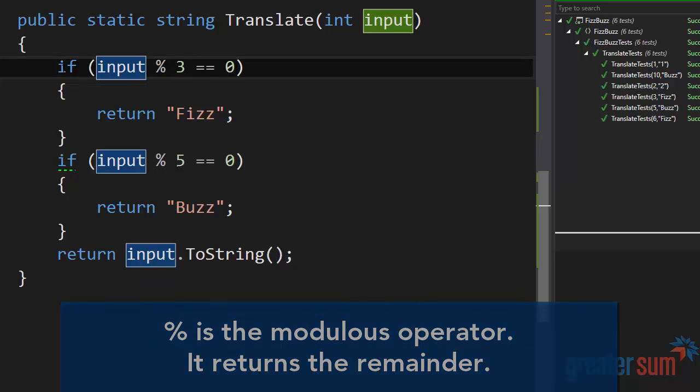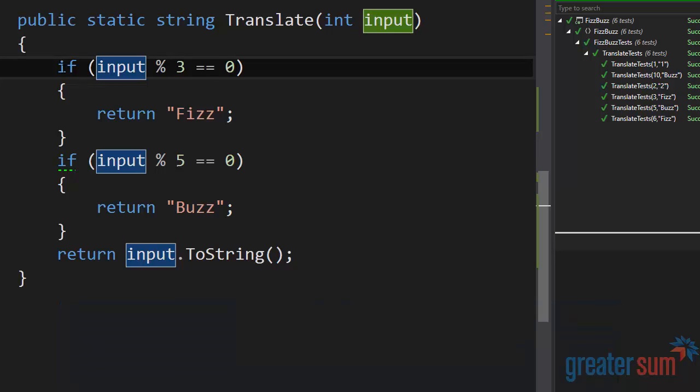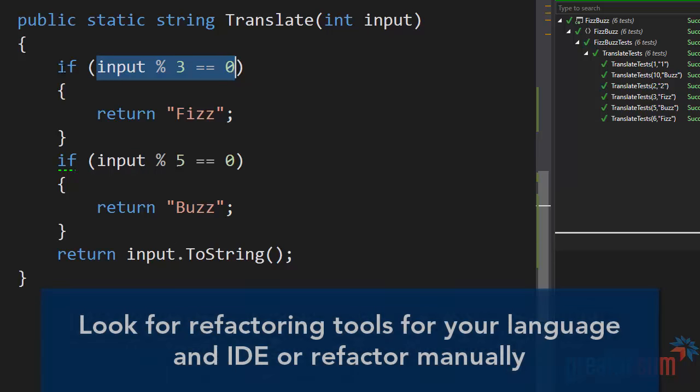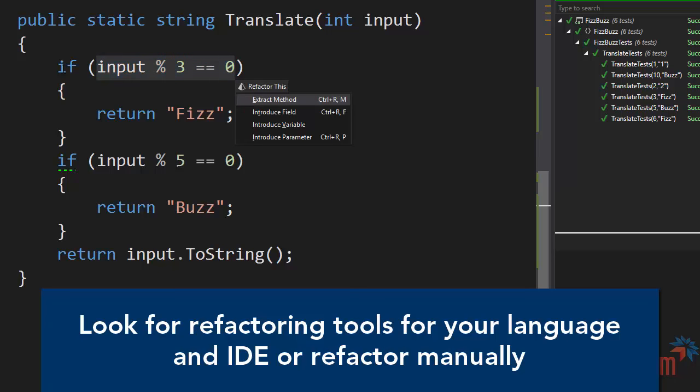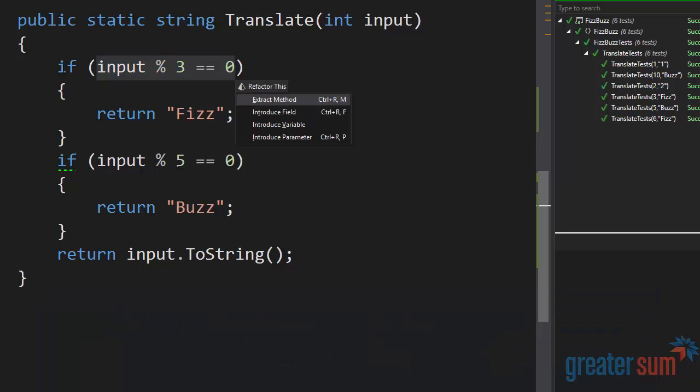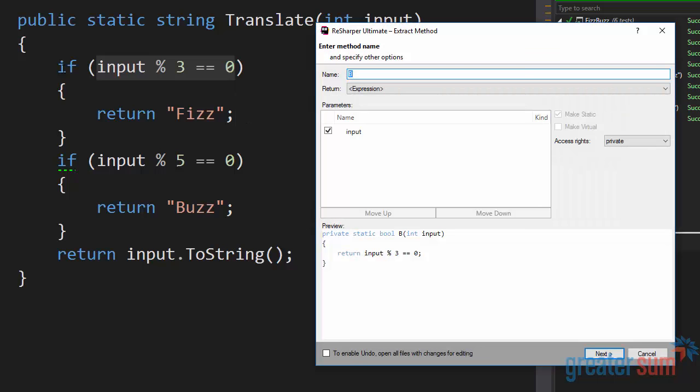So what we want to do is we want to give this a better name. Right now it's just code, and so we want to give it a name by extracting the logic that is here into its own method. So I'm going to highlight this, and I'm going to be using a tool called ReSharper. I'm going to do Ctrl-Shift-R, and we'll bring up the refactor this menu. I can go ahead and do extract method, and it's going to bring up this extract method dialog.